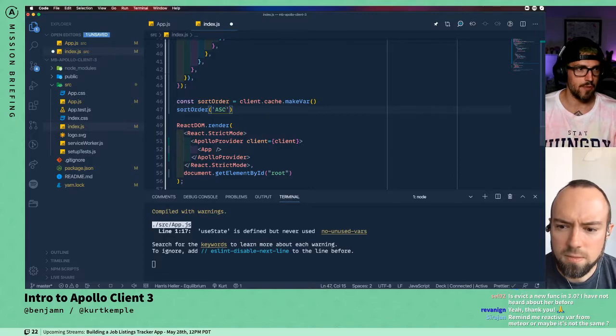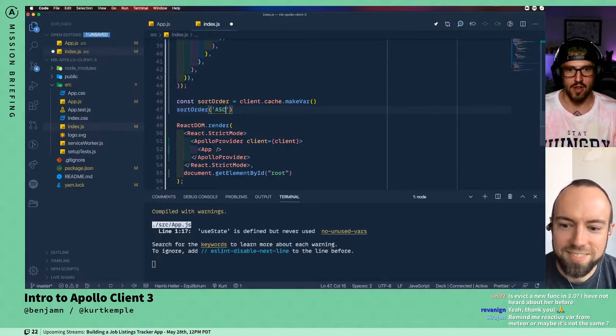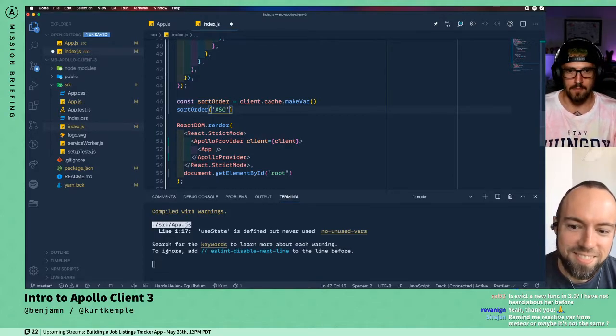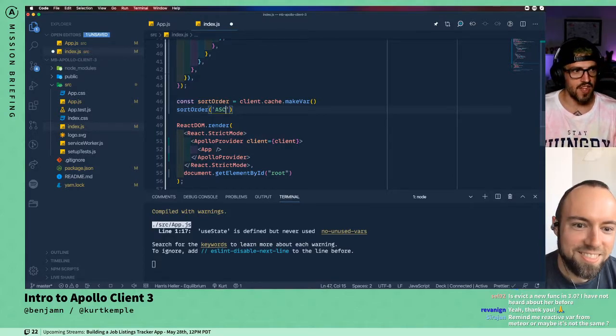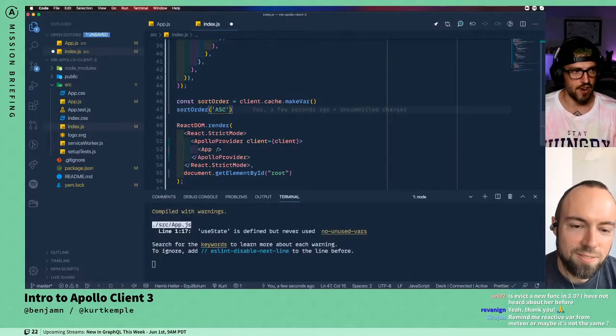But then if I wanted to change it and set it to like 'ascending' or whatever, then that would actually be setting the variable.